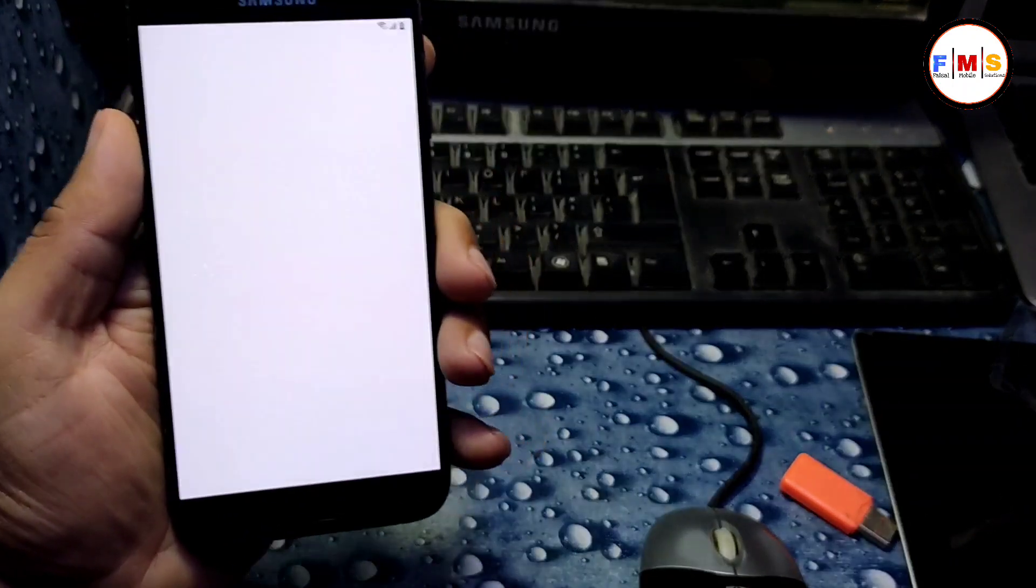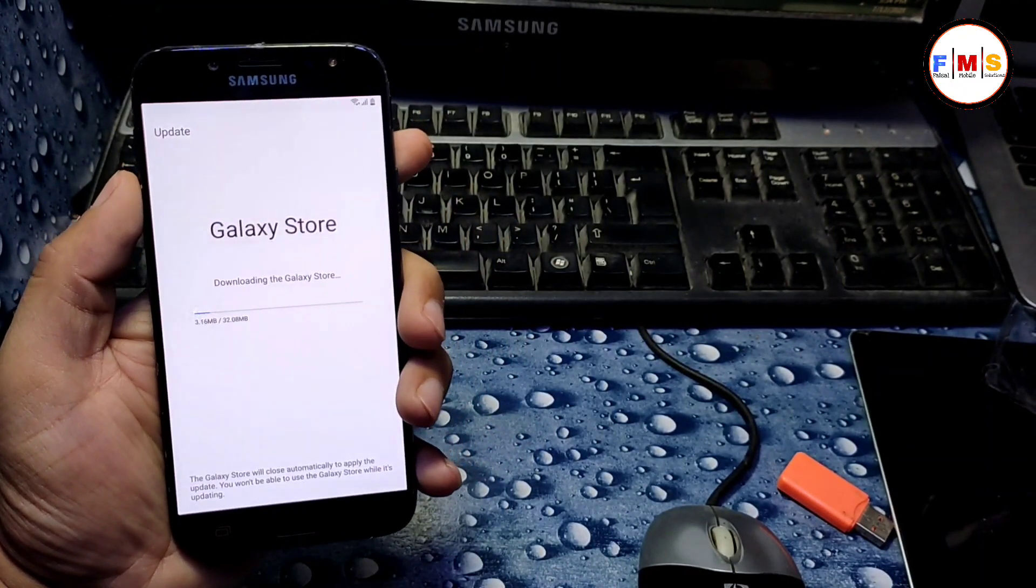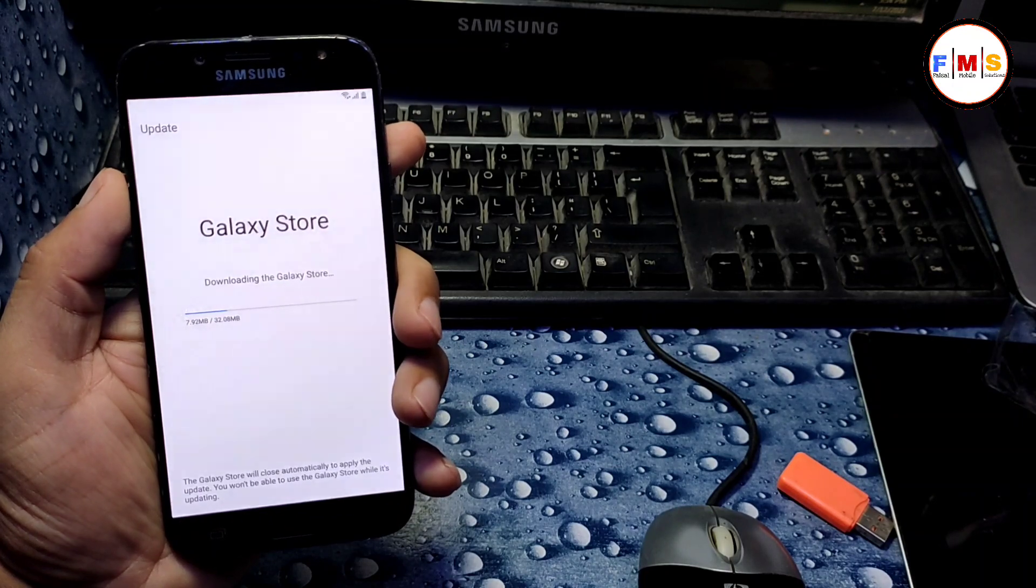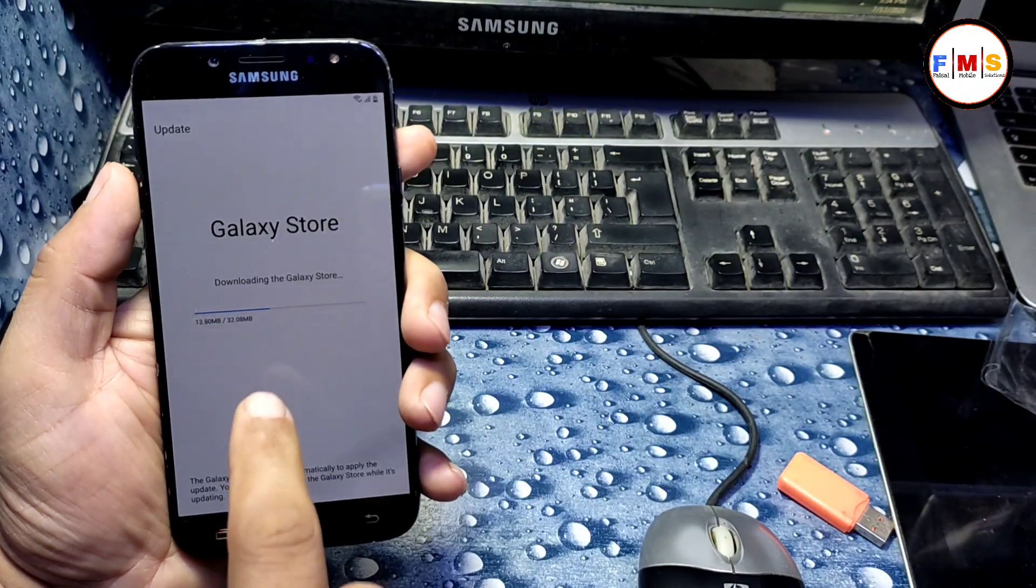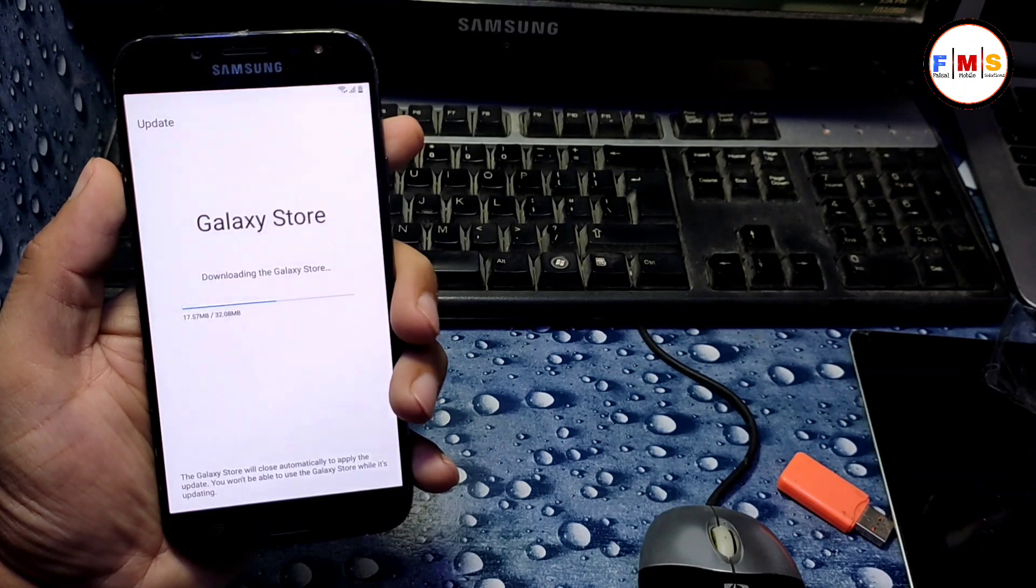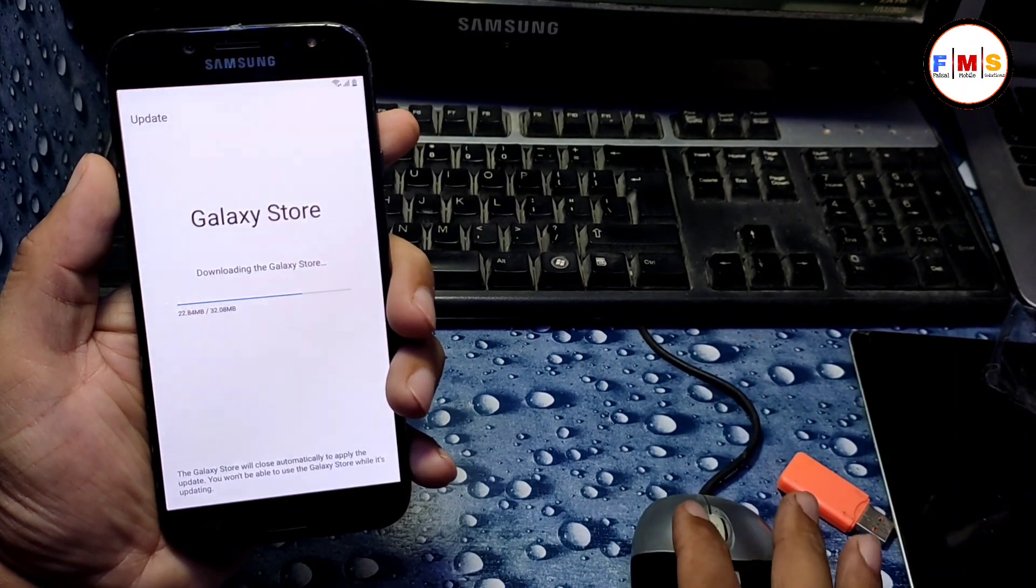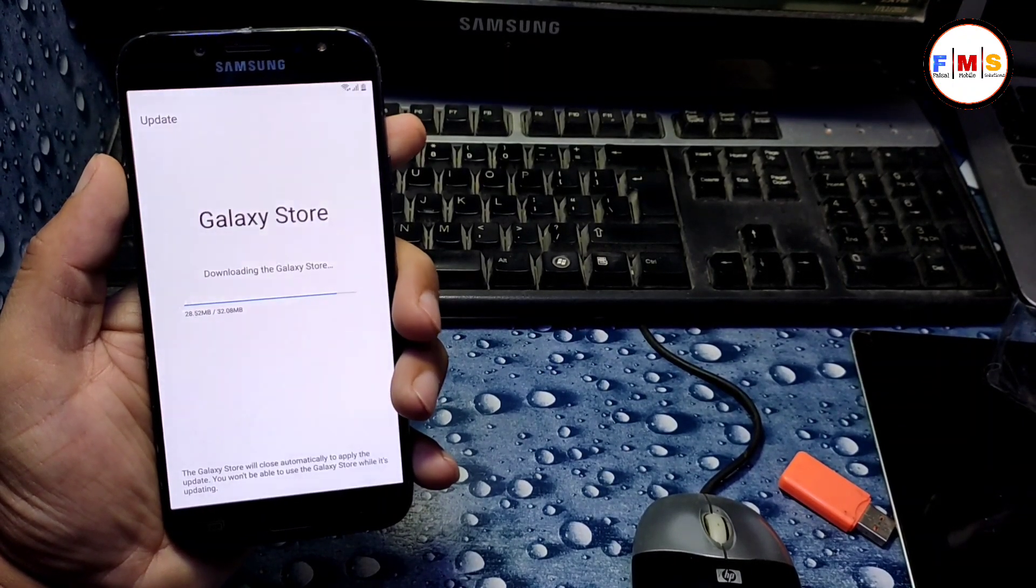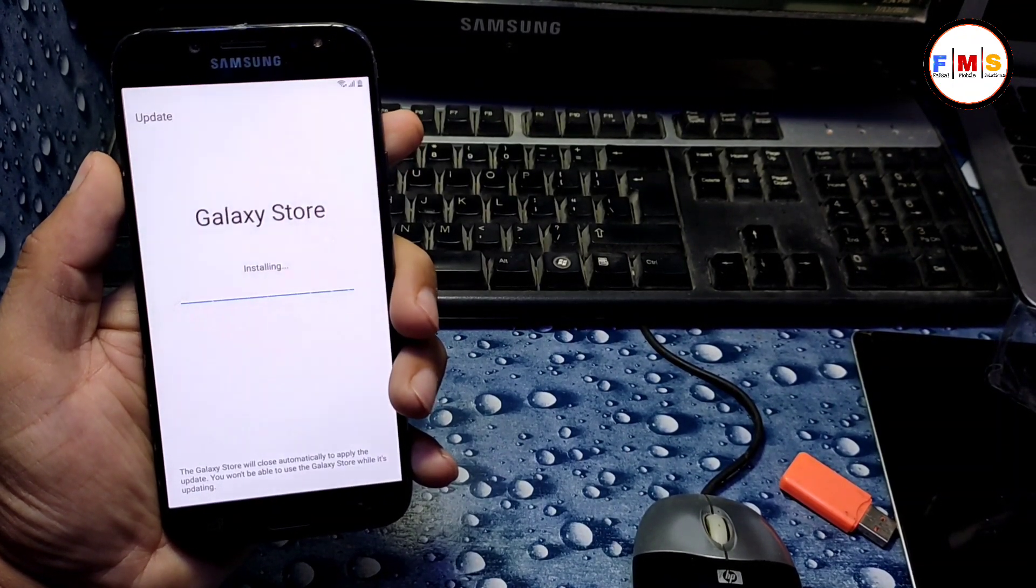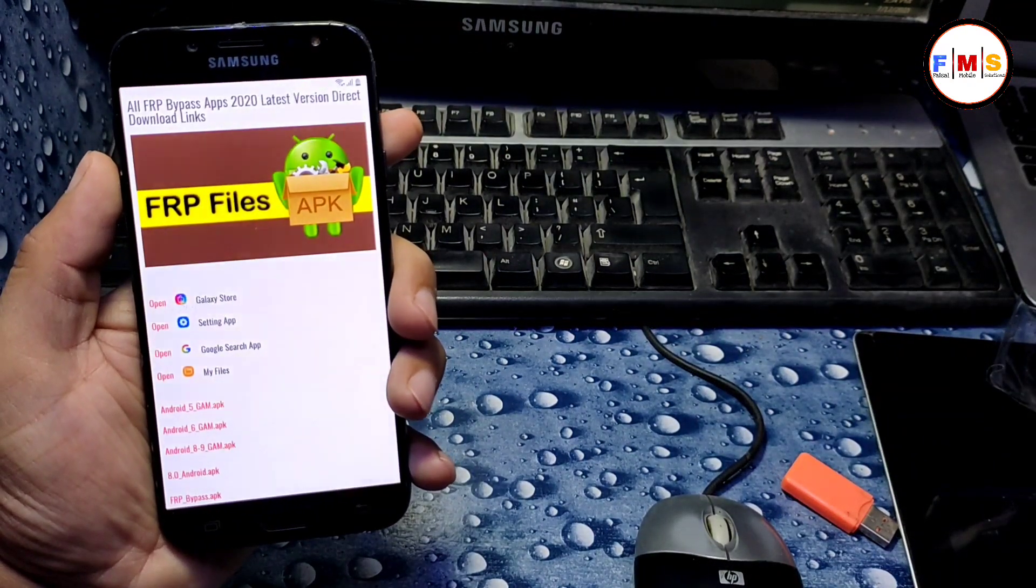Sometimes it goes back to home screen. If it goes back to home screen, you need to repeat all the process. So let's see what happens. Just wait for it to finish. It's almost done here.